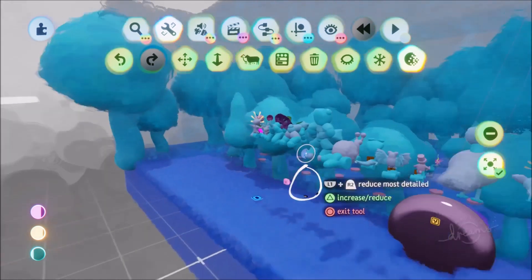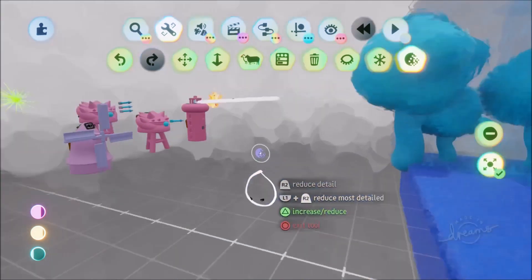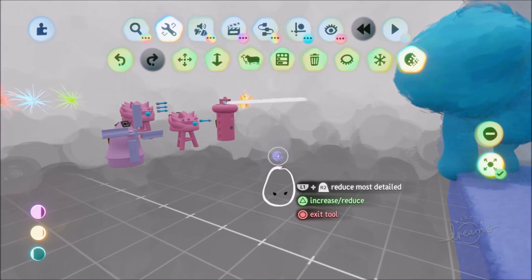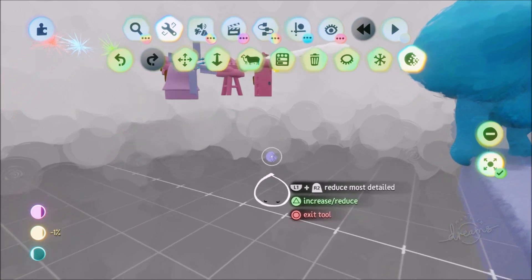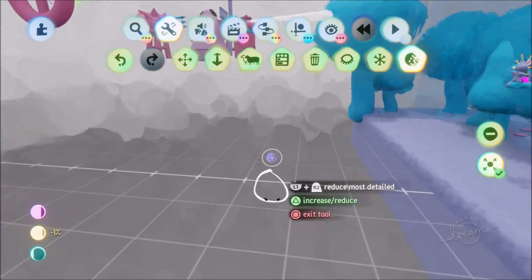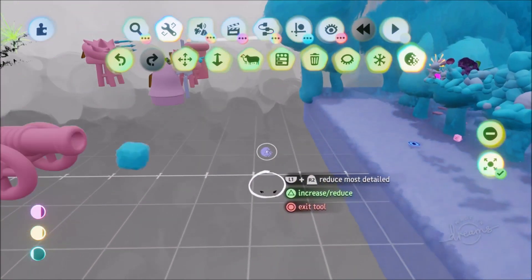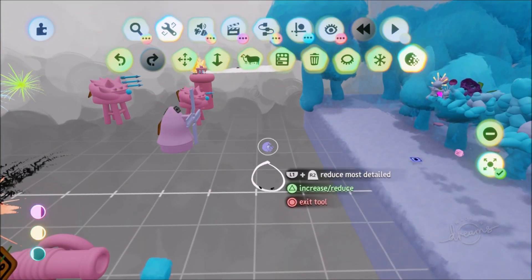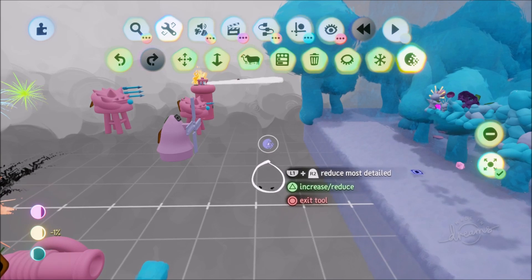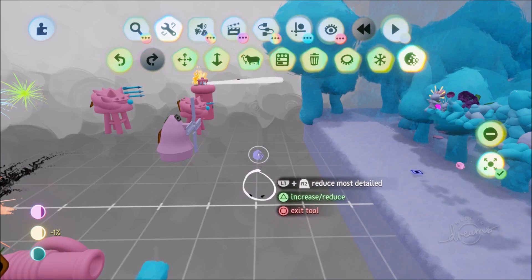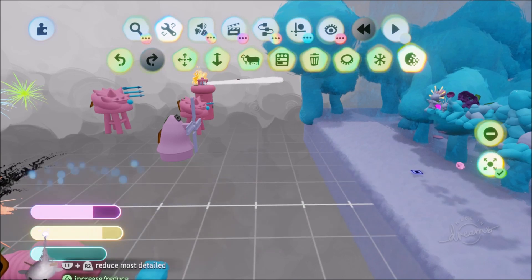But now if you press L1 and R2 it will automatically reduce the most detailed sculpt. So I can just do this and it'll do it. And then you'll see the color of other sculpts maybe change a little bit as well. Because all of these things are always in relation to each other. But you can see the bottom left.